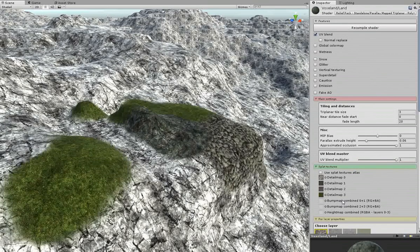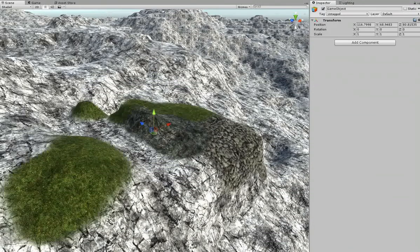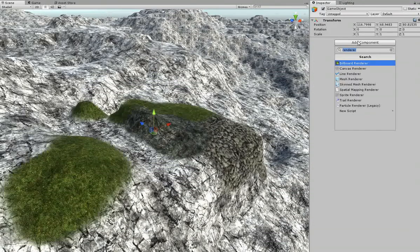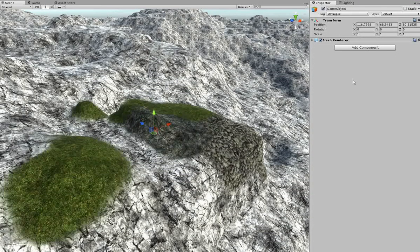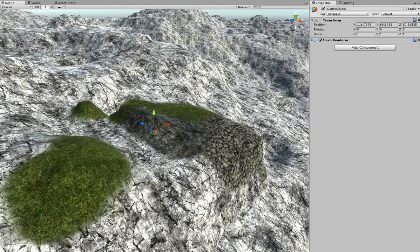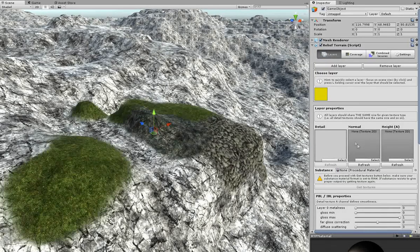So I will create the RTP component to generate them. I start with an empty object and assign a mesh rendering component to it. RTP will not work without it. Then the Relief Pack itself.